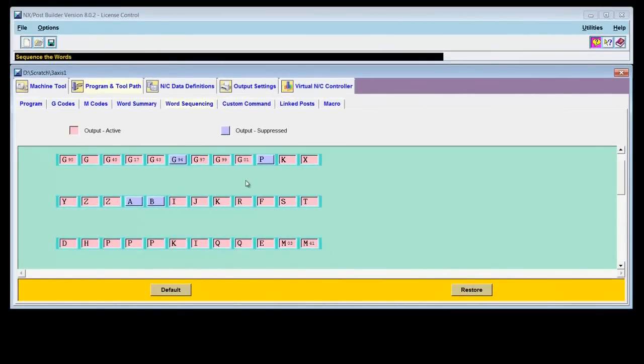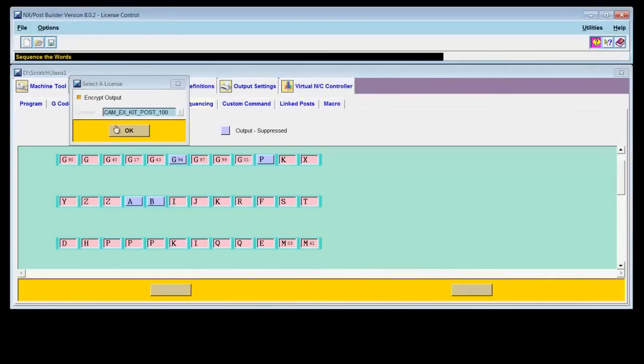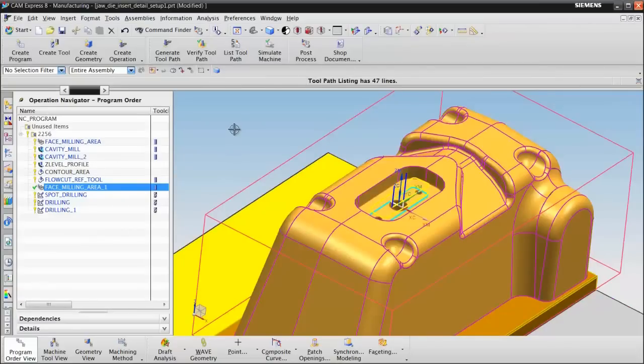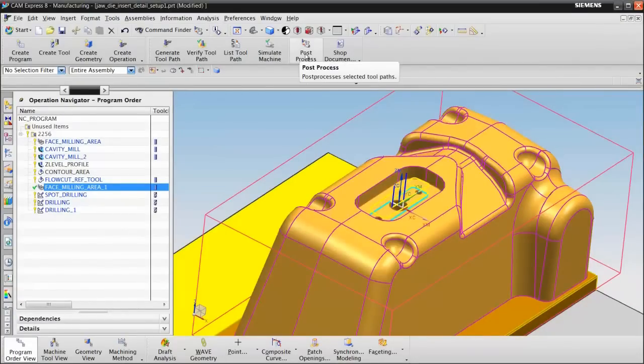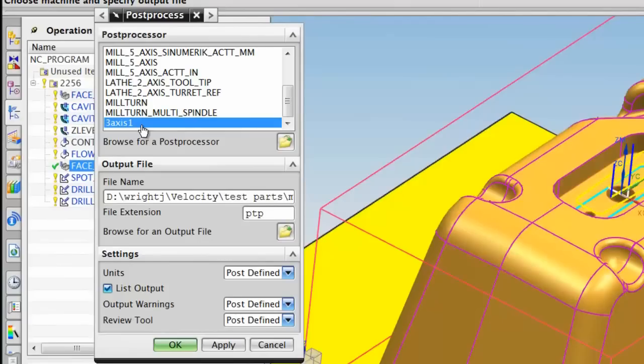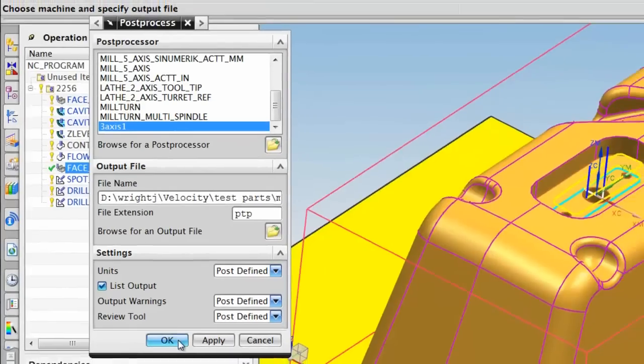Okay, so we've made those two changes. Let's check our output again. Save this file. Return to CAM Express or NX, whichever you're using. Post-process again. Notice that now my 3-axis post is on the list. This is only temporarily. It will be on the list until I close CAM Express or NX and then reopen it. I'll show you later on how to make it a permanent addition to this list. Choose OK.